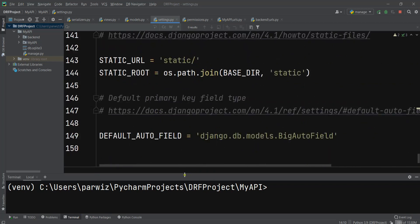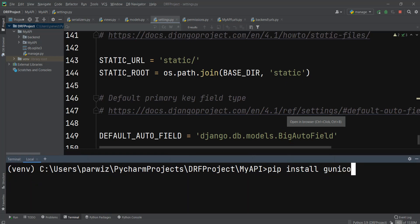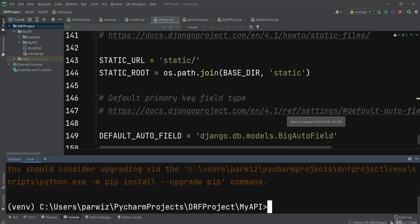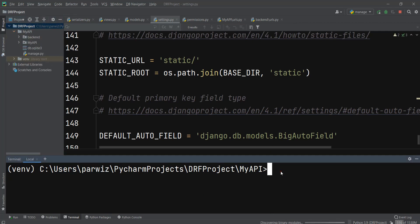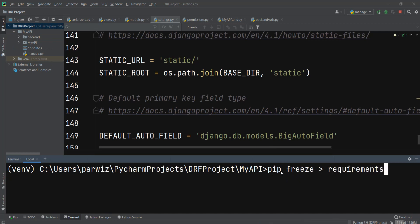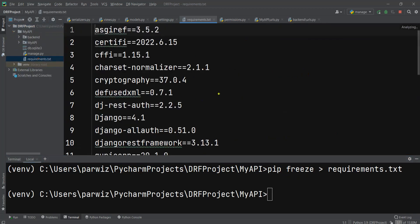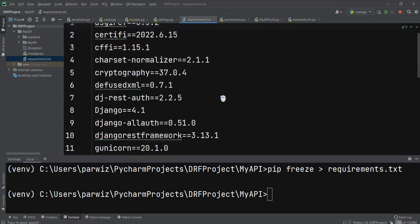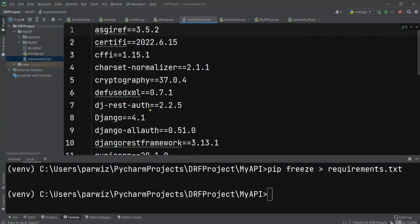Now we need to install another library that is gunicorn. So pip install gunicorn and that will be installed. After doing that, in my API folder I can say pip freeze requirements.txt because Heroku will look for this file and install the required libraries. You can see requirements.txt is created and we are using Django 4.1.